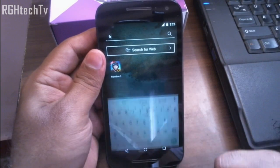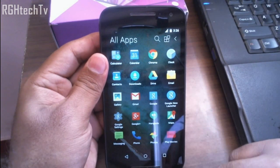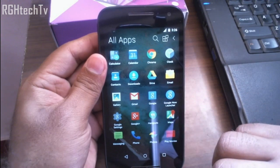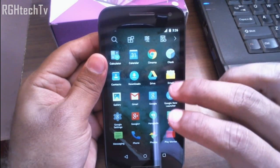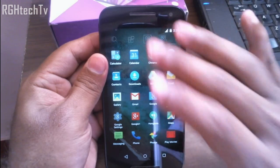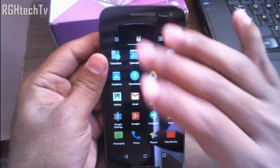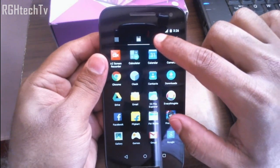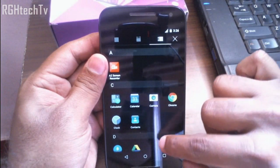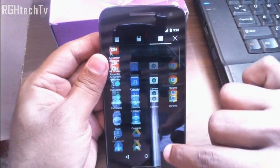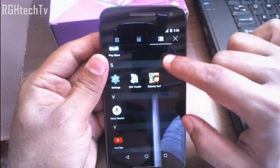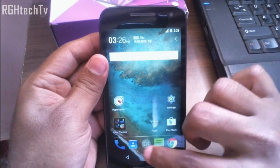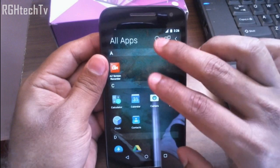In the stock launcher we couldn't do much with the application tray, but here you can sort applications from A to Z. You can also switch to list view if you don't want the grid view, and applications will be sorted alphabetically, making them easier to find. There's also a search bar in the app tray so you can search for specific applications.